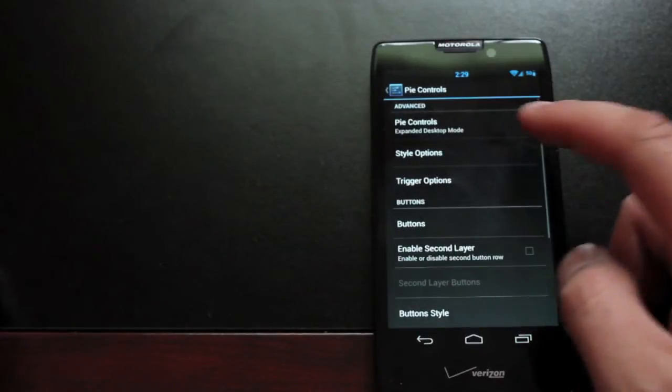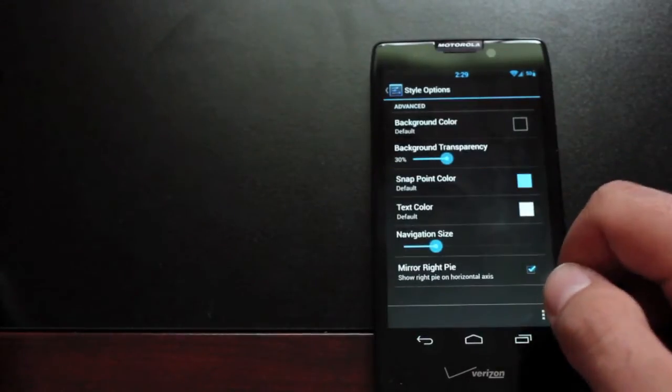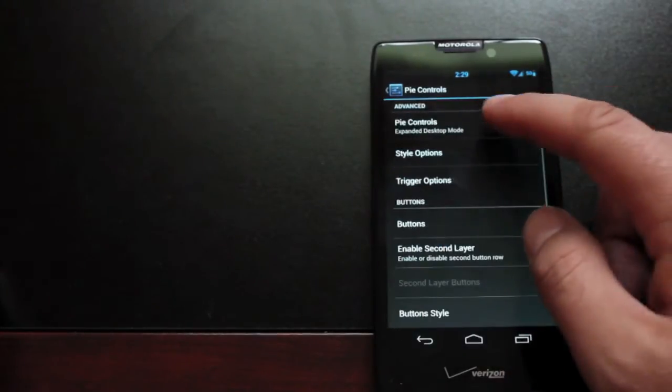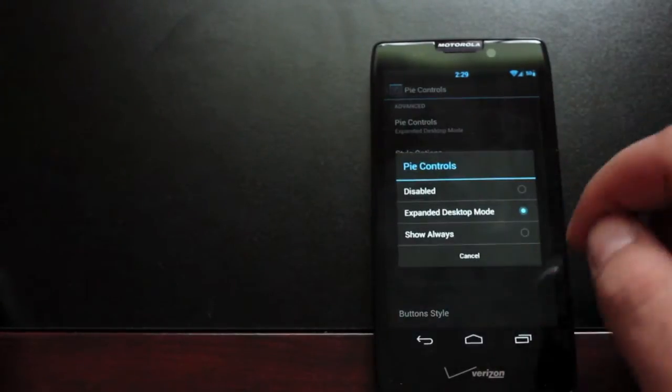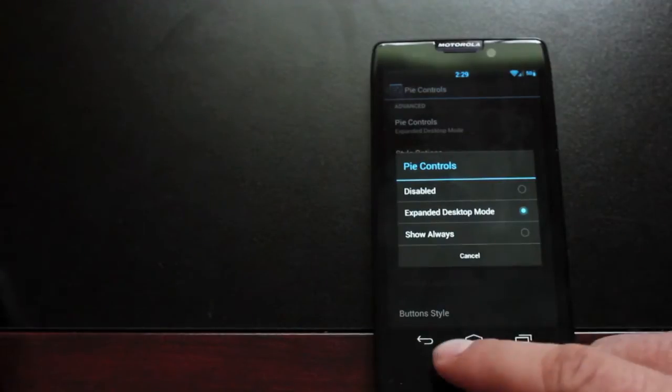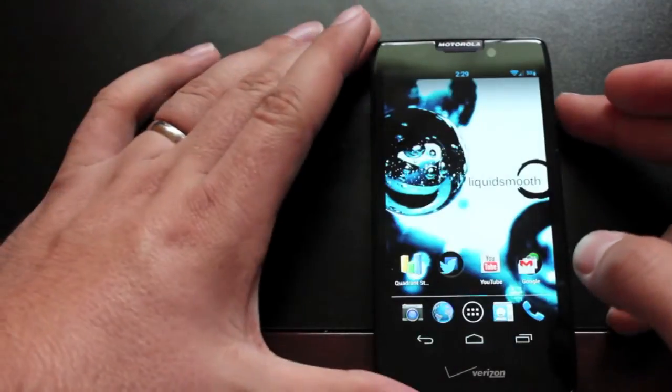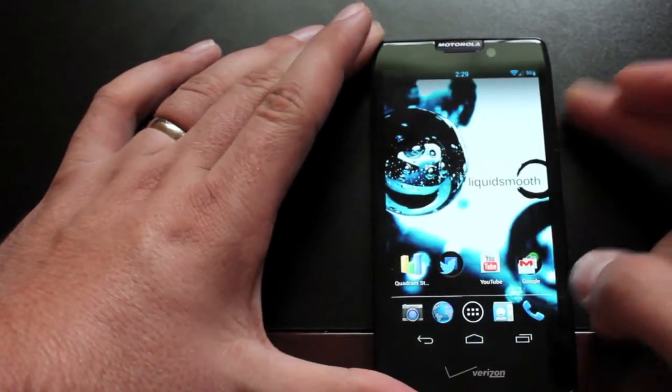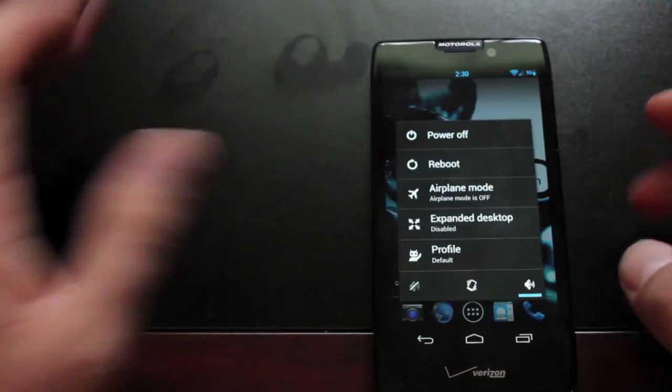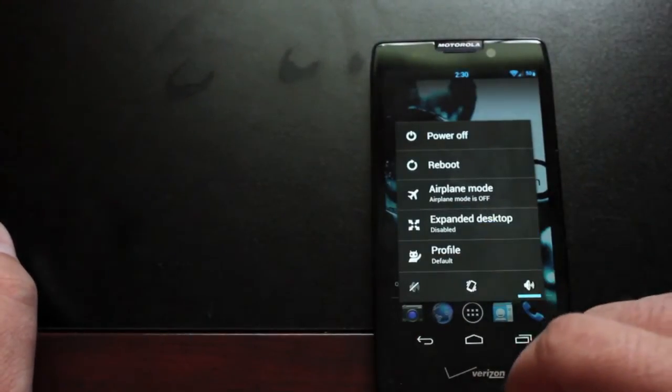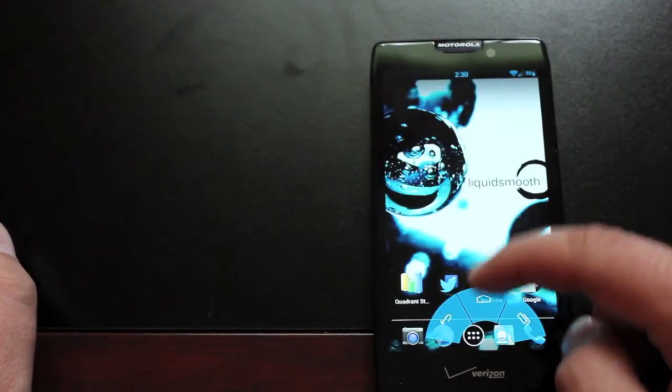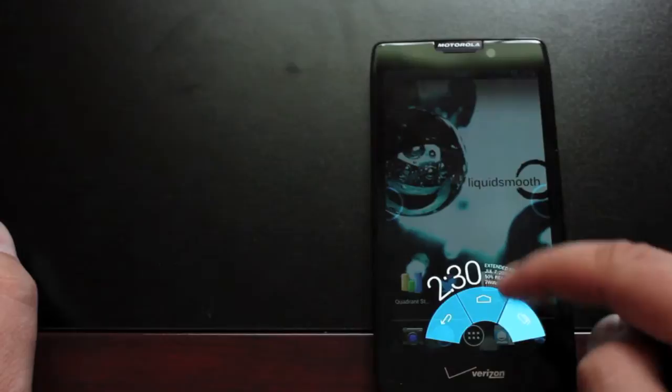Pi controls. Everybody loves pi controls. You can enable these for expanded desktop mode or you can choose to have them on always. So to turn these on if you had it only for expanded desktop you would have to enable the expanded desktop. And now you have your pi controls.